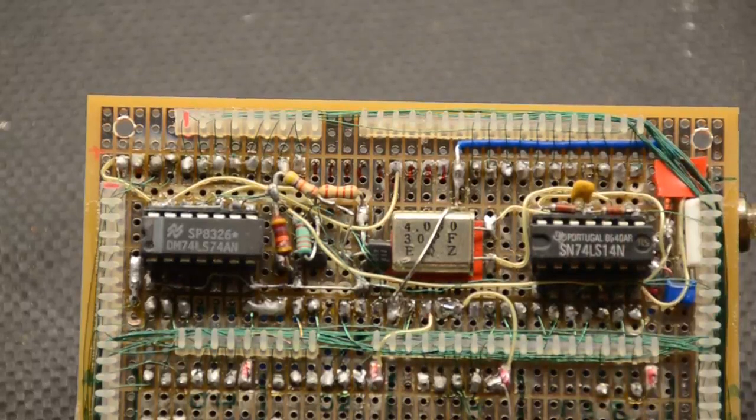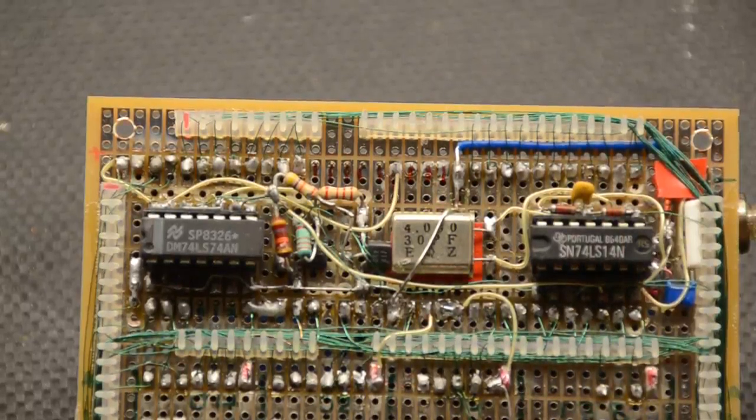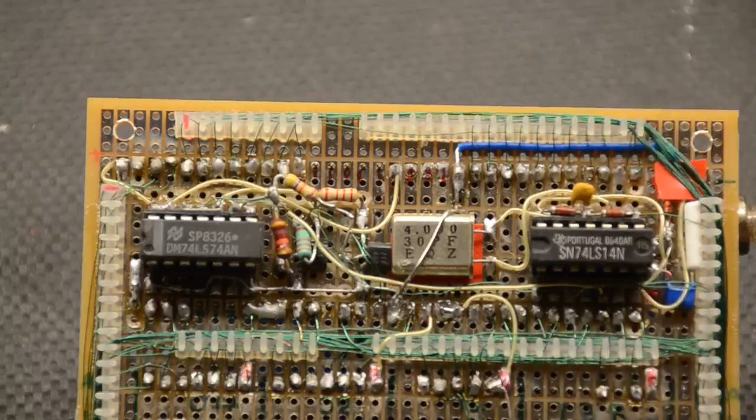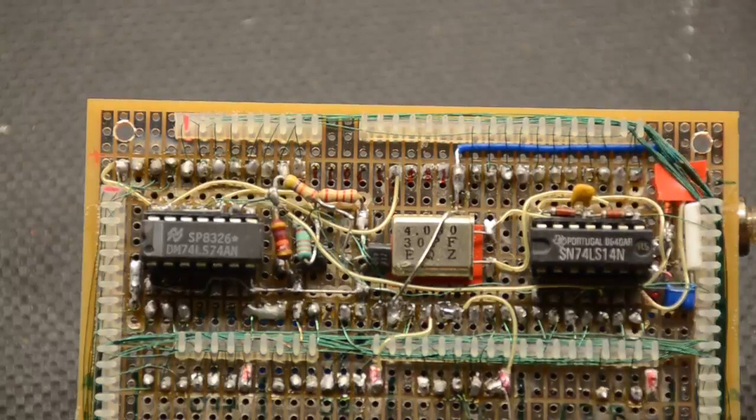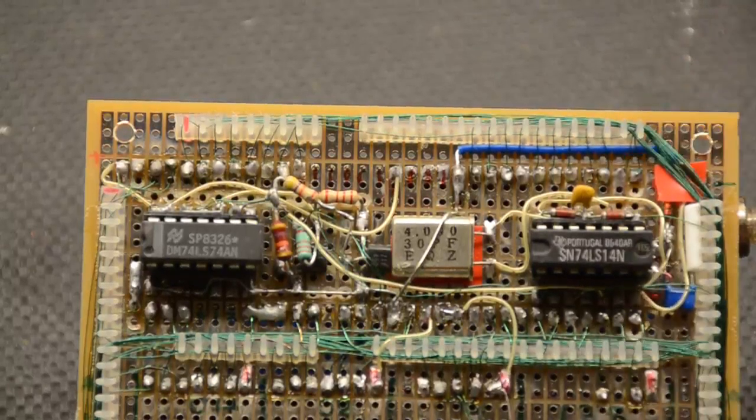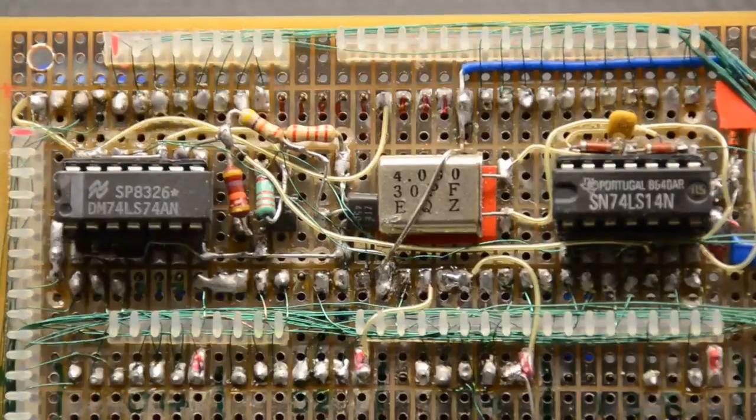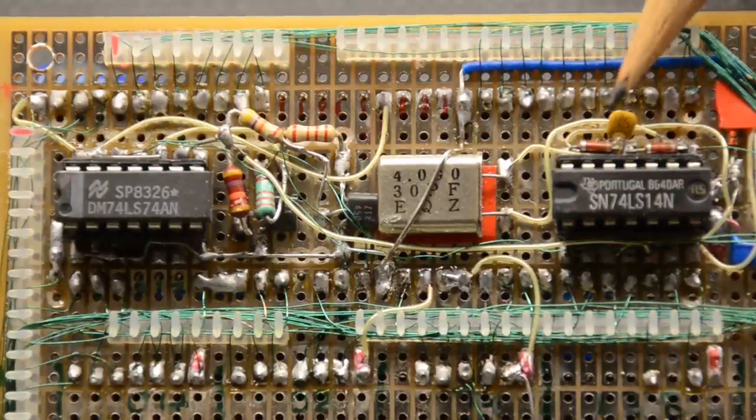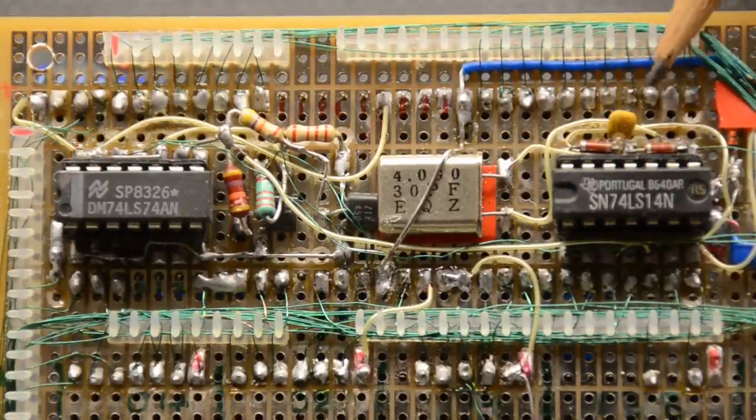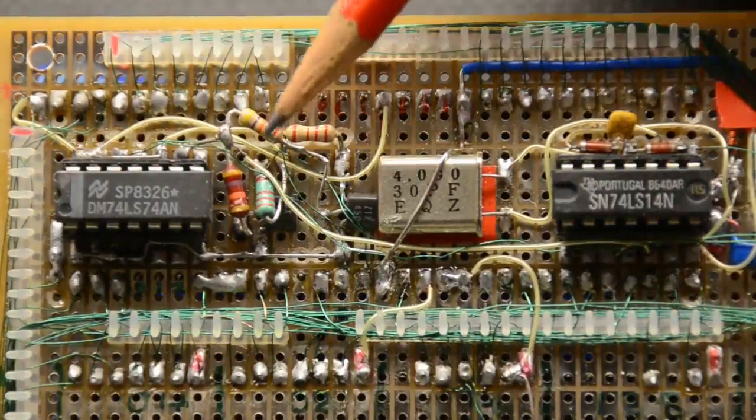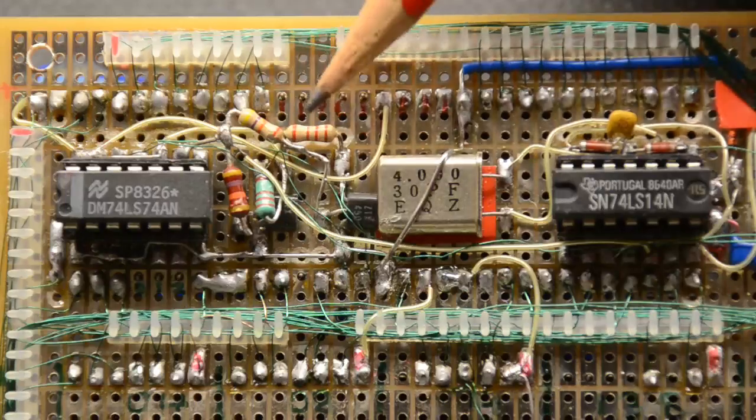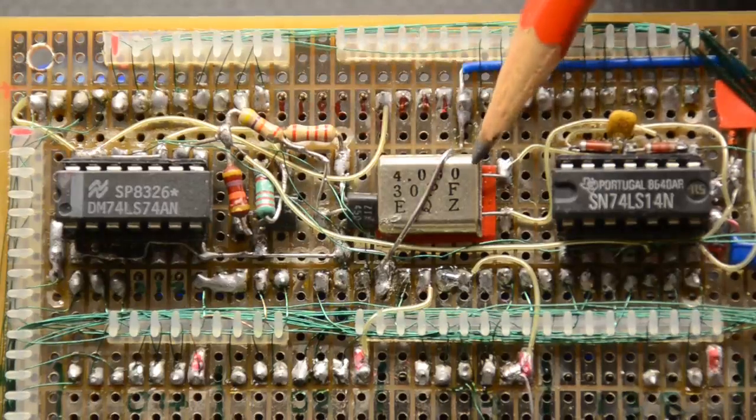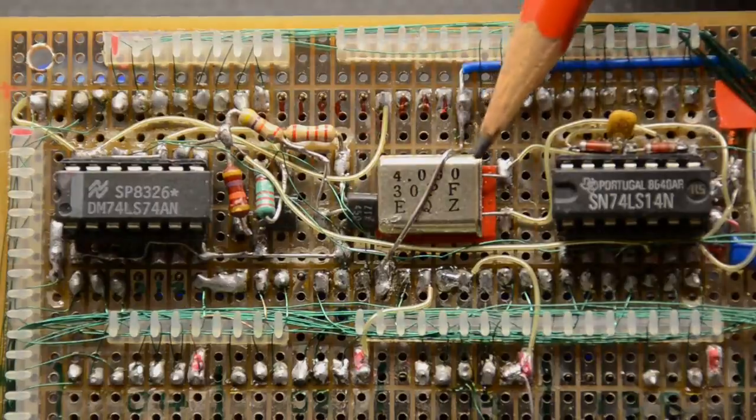One thing I did notice was you do need to swat up on your miniature component placement because it's a bit of a squash up the top by the 14. We managed to have to put some of these tiny little resistors in, there's a little ceramic capacitor in there. There's a bit of a squeeze, the crystal is here, it's a 4MHz crystal we're using for this.